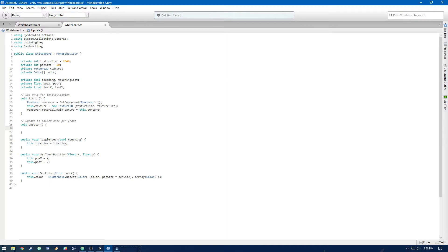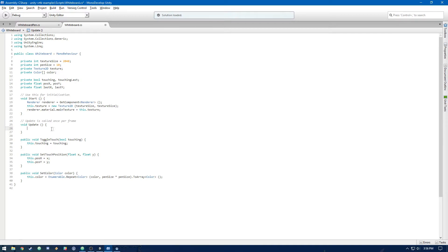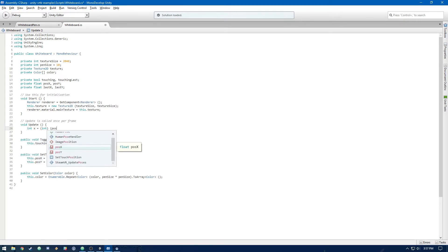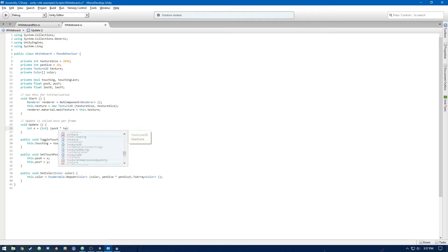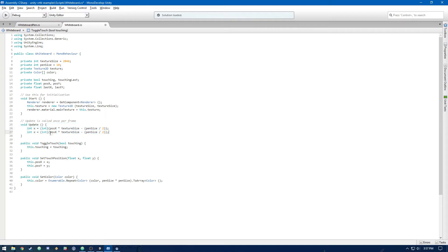So let's create integers for x and y for the pixels. And that would be posX times texture size. And then we want to subtract pen size divided by 2. So pen size is 10. So since we're going to be drawing cubes, we want to be in the center of the cube for when we touch the position. So we're going to subtract 5. Then we can do that for y as well. So now we have the pixel values, x and y.